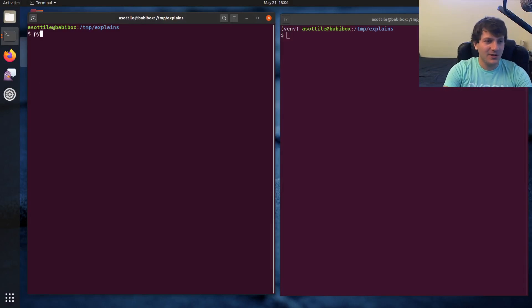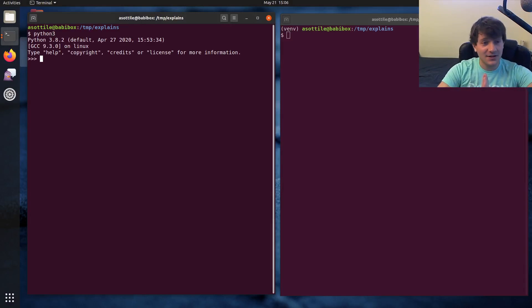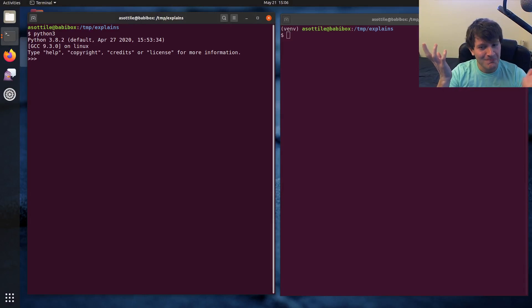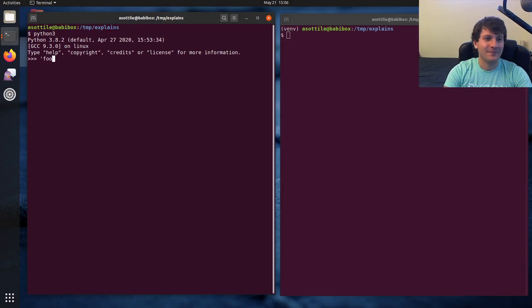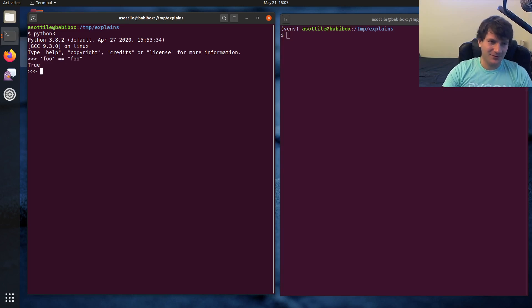Alright, so we're going to open up Python, and the thing is, single quotes and double quotes are exactly the same in Python. Single quote foo is equal to double quote foo. No difference.